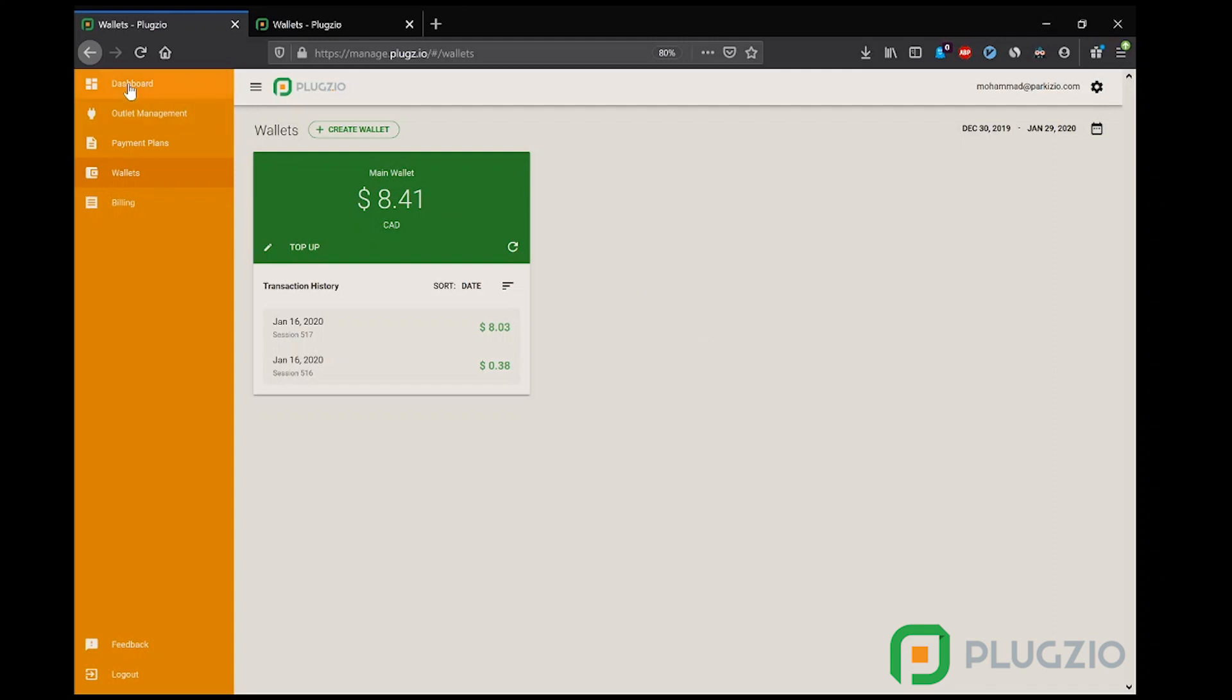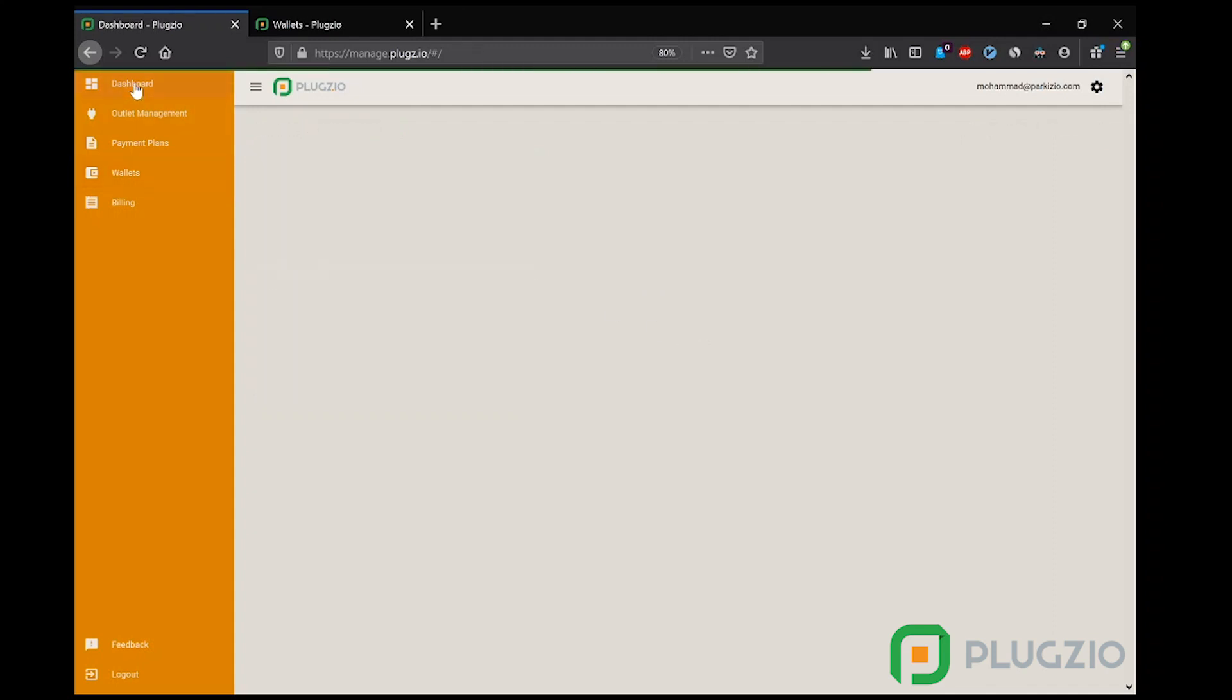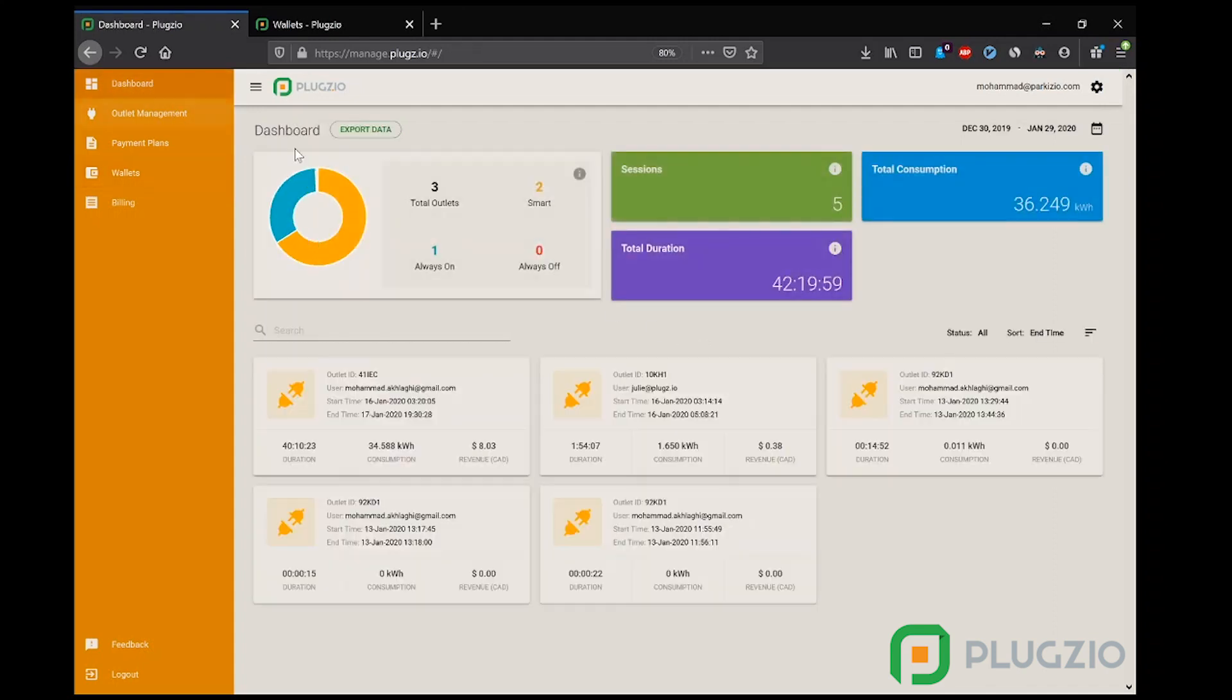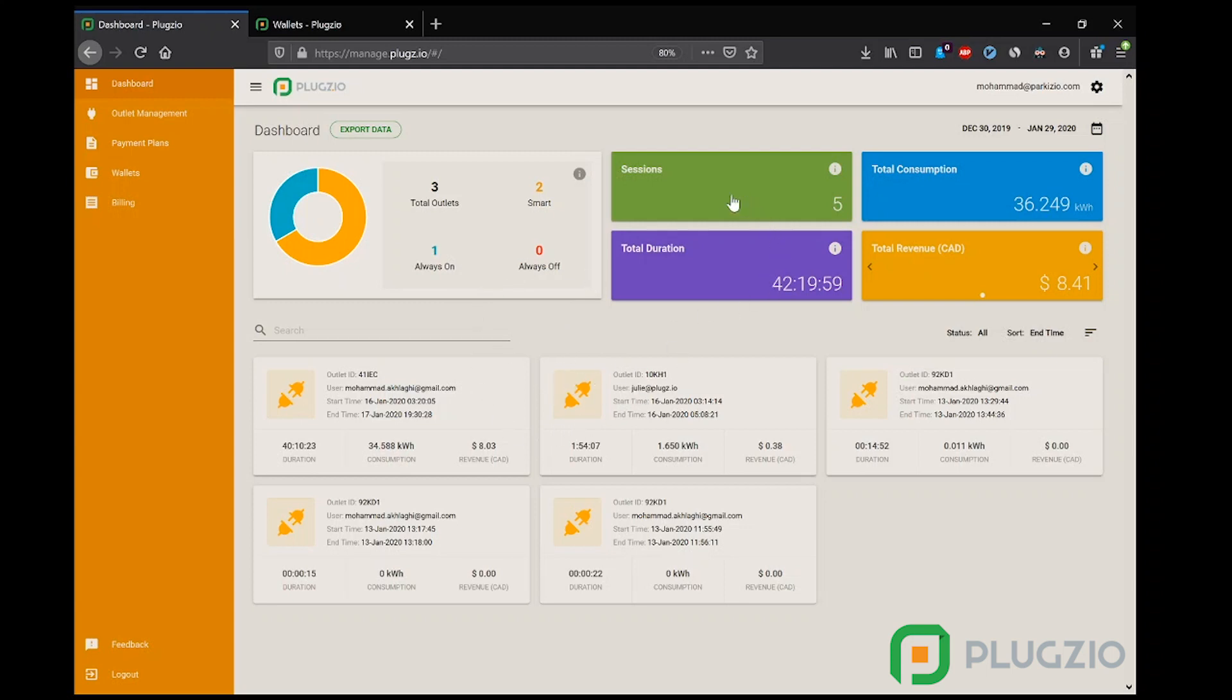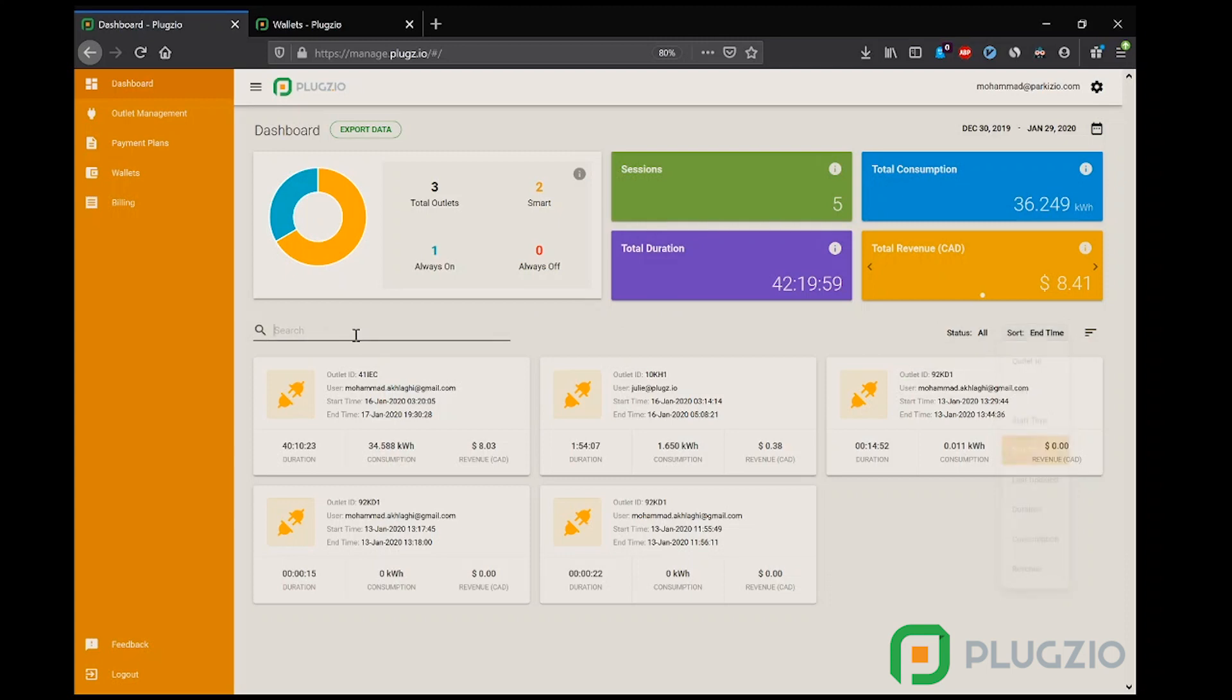Let's move on to the analytics dashboard. This is where the management gets an overview of every activity on their outlets. They can see total sessions, total consumption, total duration, and total revenue. They can filter results based on any criteria they want and even search for specific users or outlets.